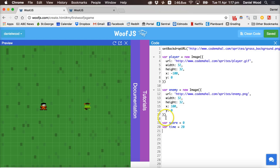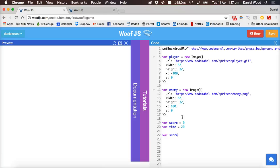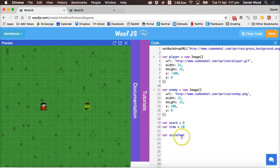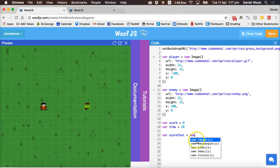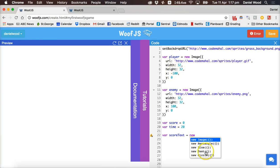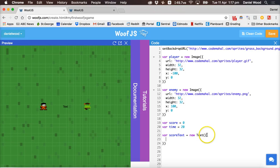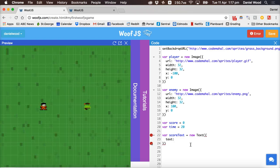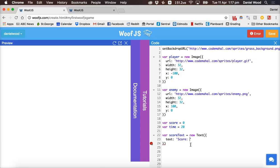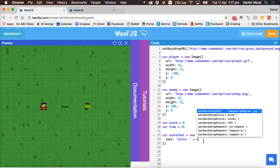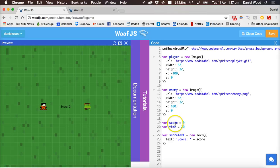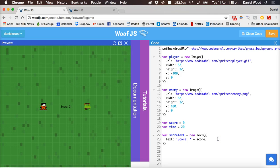Now what we need to do is create some text to display the score and time on the screen. We can create new variables for that — make the one for score first, so say 'scoreText'. Make sure your variable names don't contain any spaces. So scoreText equals new Text, and between the brackets we add information: the text will be 'Score: ' followed by the actual score variable. On the screen it now says 'Score: 0'. If we change score to 5 it will say 'Score: 5'. We'll set that back to zero.